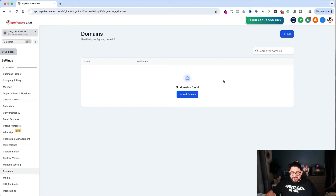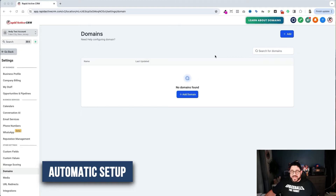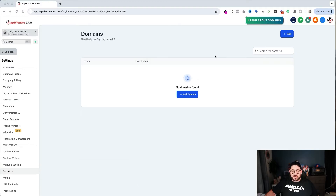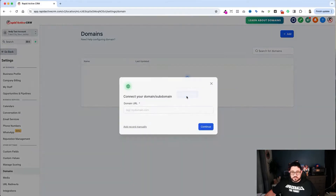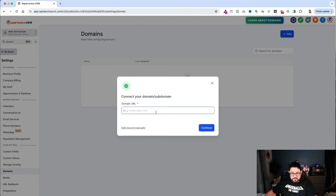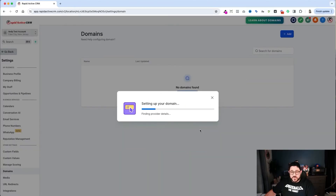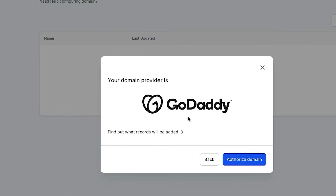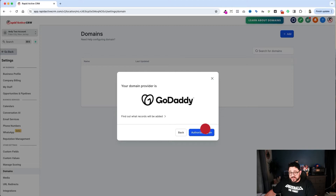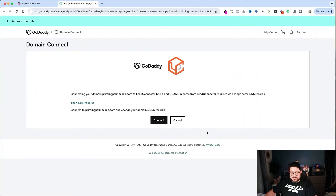We click onto that and always end up in the same place. For the automatic method, I have my domain inside my GoDaddy account. I'll click Add Domain, type in my URL, and also add the www so both will resolve to whatever funnel or website I'm building. I hit the blue Continue button. It searches to find where the DNS records are, and it notices that I'm on GoDaddy. I just click Authorize Domain, and it logs into my GoDaddy account.